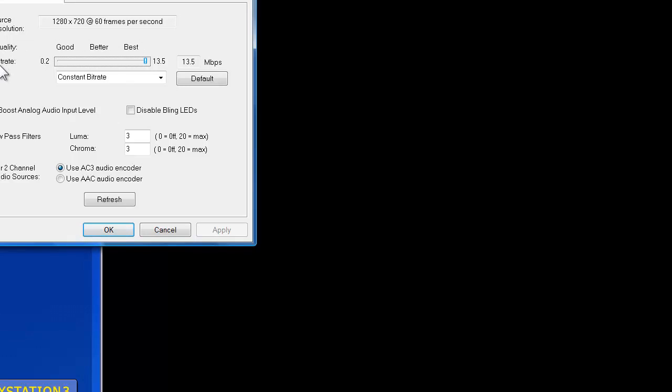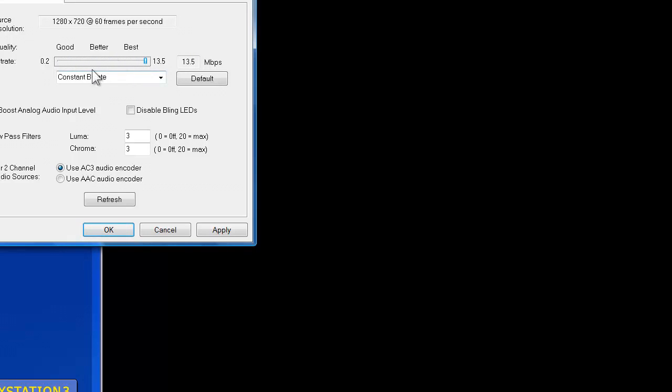So we're going to want the quality bitrate to be all the way up at the max at 13.5, so that's going to give you the best quality. But that means that your files are going to be bigger than it would be if you had it all the way down here. But you guys can test if you want and see if there's any difference. I just put it on the max because I want the best. We want to click it on constant bitrate here, boost analog audio level.